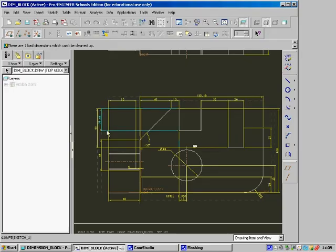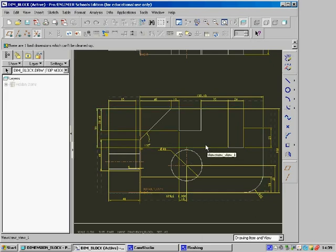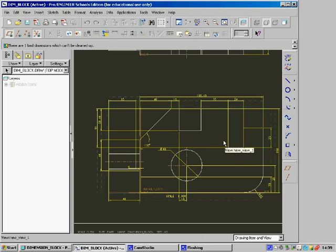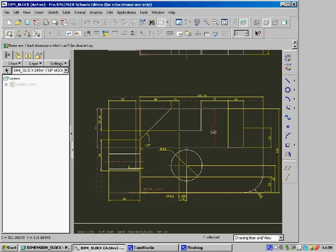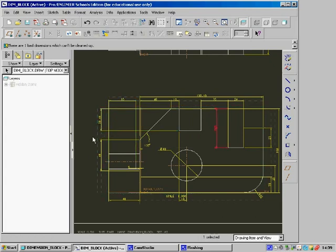Once it's been done, you may feel that some of the dimensions are still a little bit confusing. Like on this drawing here, some of the dimensions are a bit confusing. You can select them and drag them closer to where you want them to be.